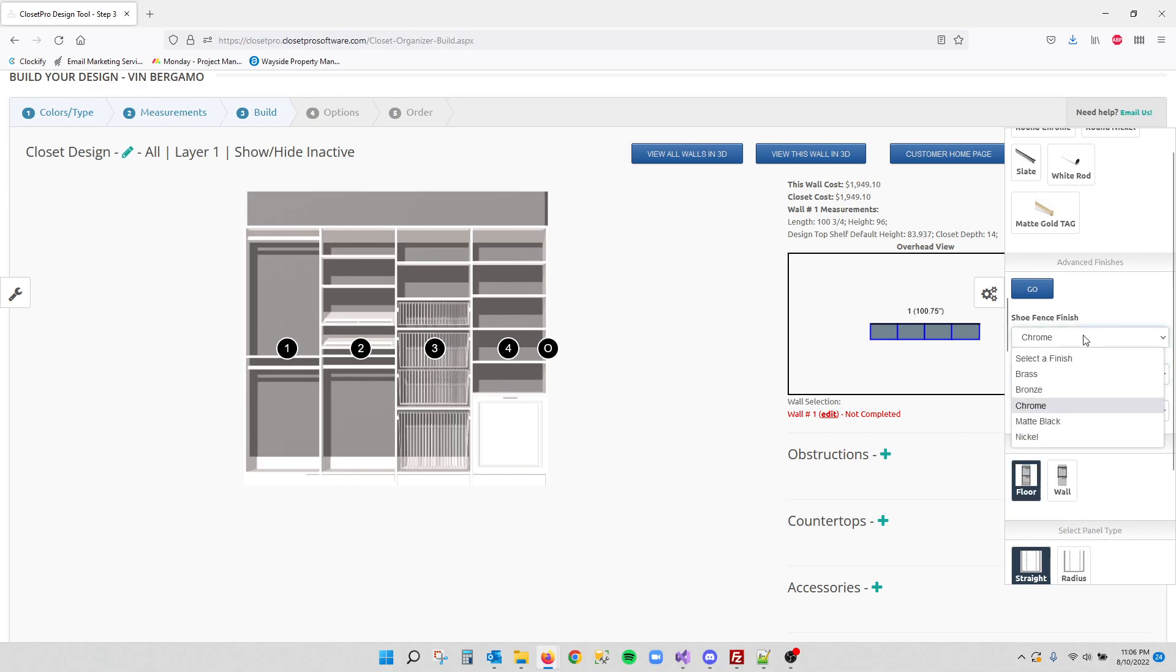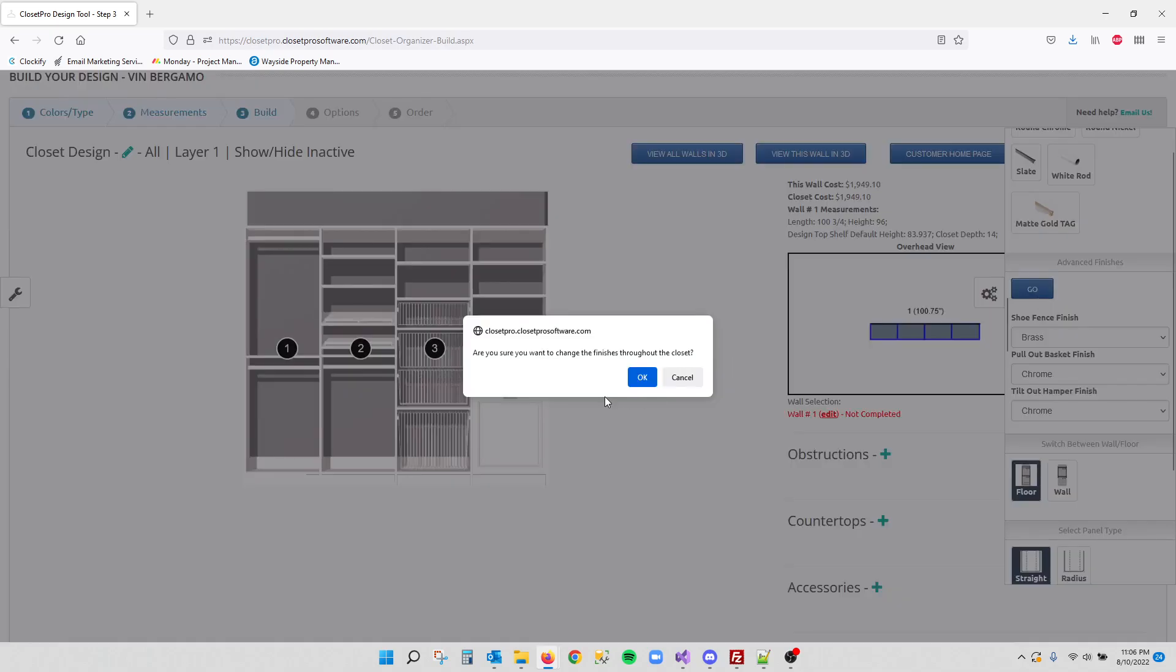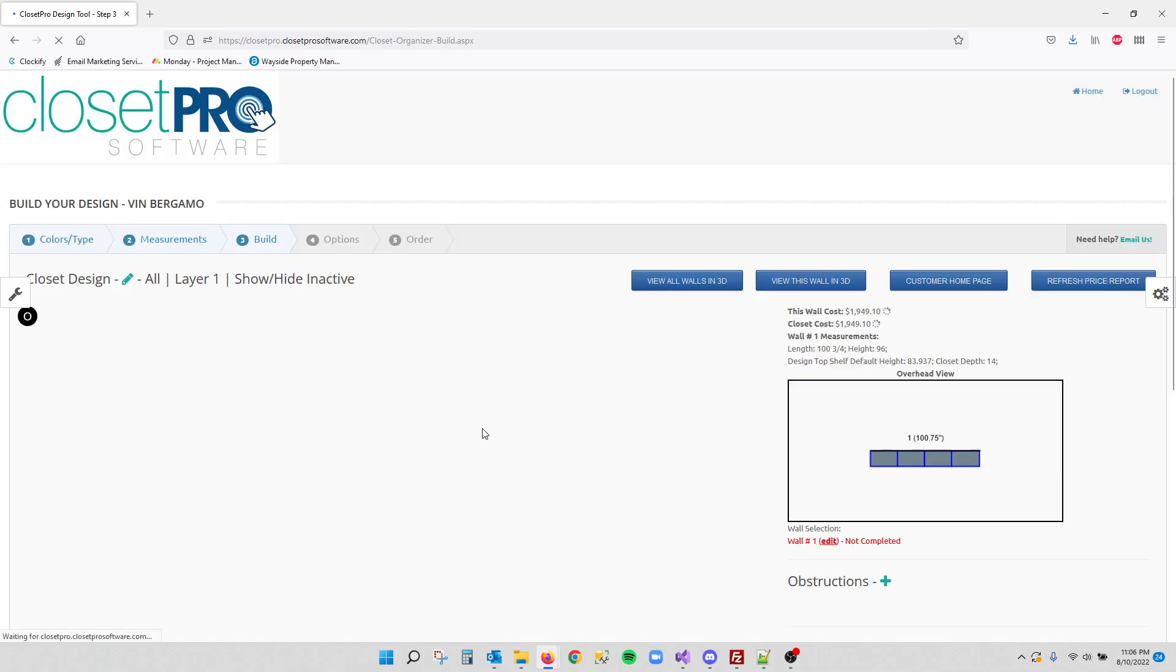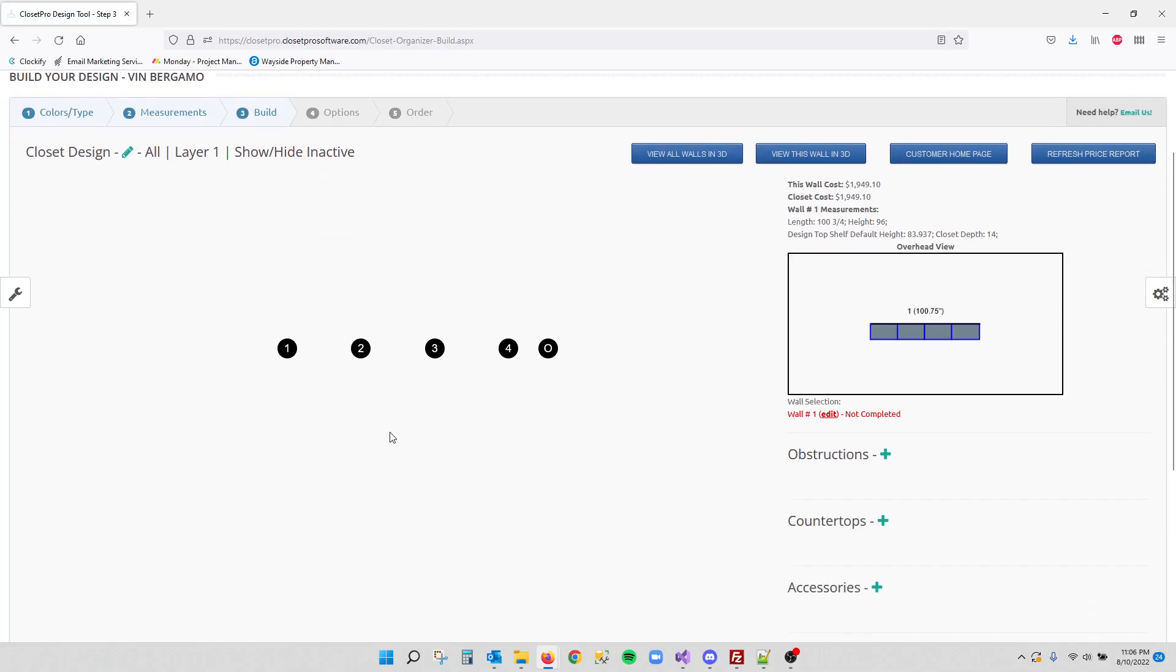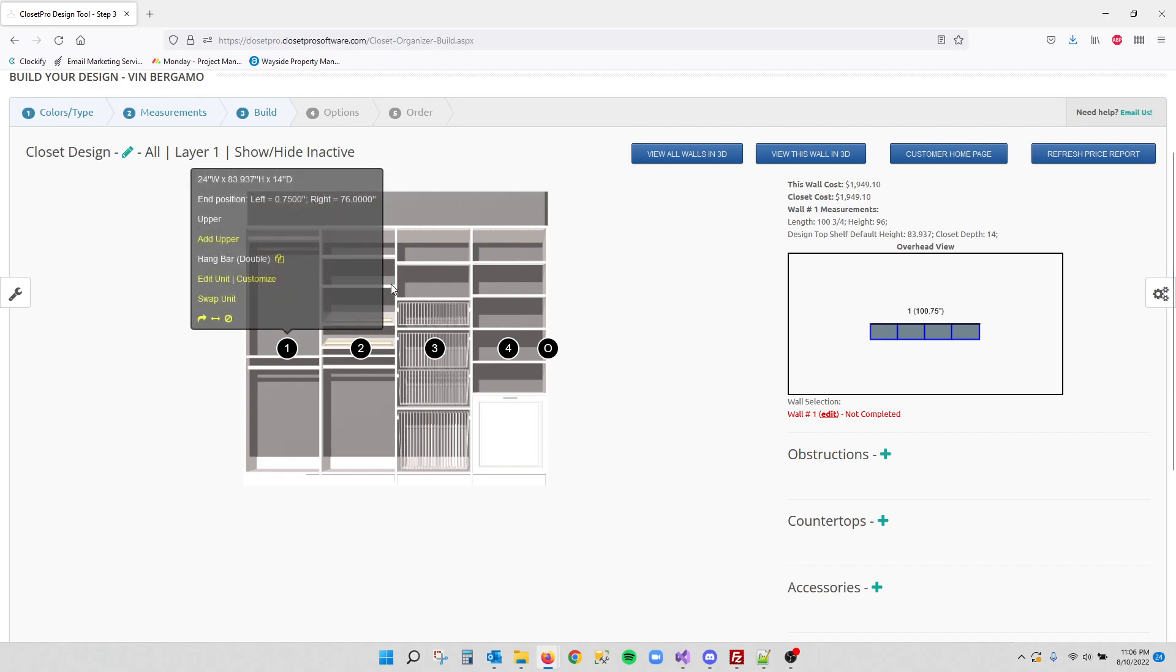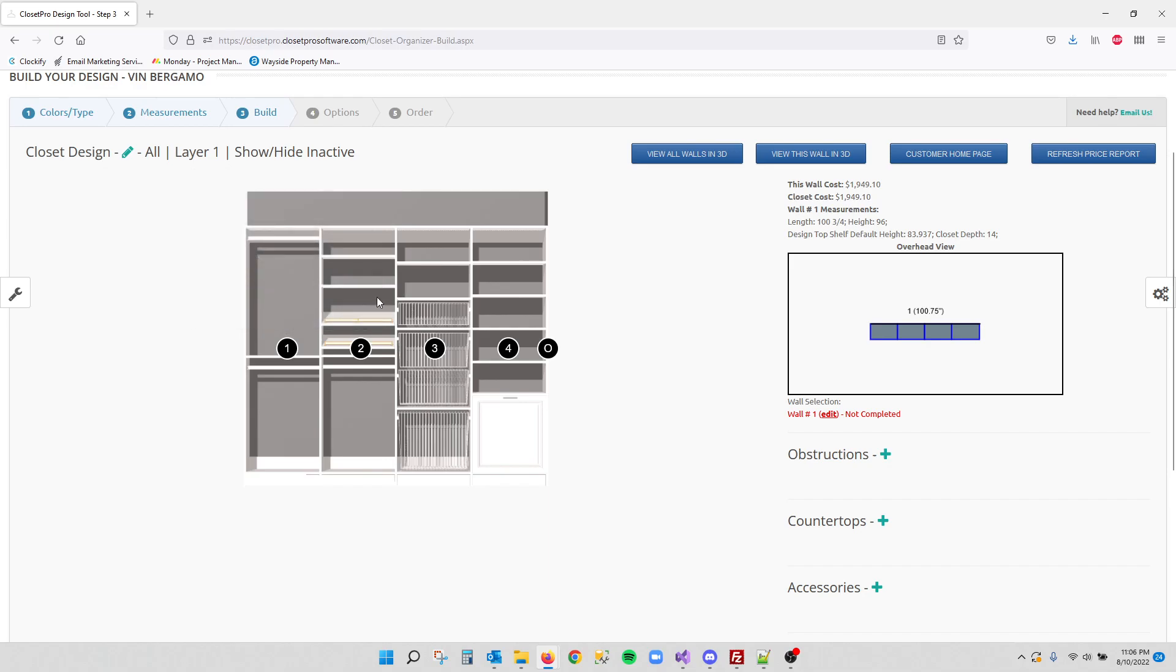So just for example, if we change the shoe fence to brass and say go, let's go and change over our shoe fences to brass. It'll affect the cut list, the proposals—everything will now have finishes attached individually to these items.